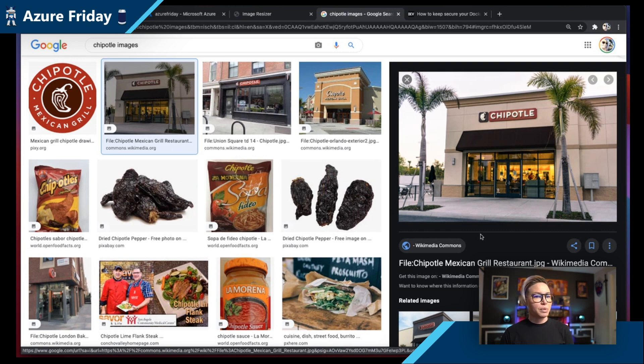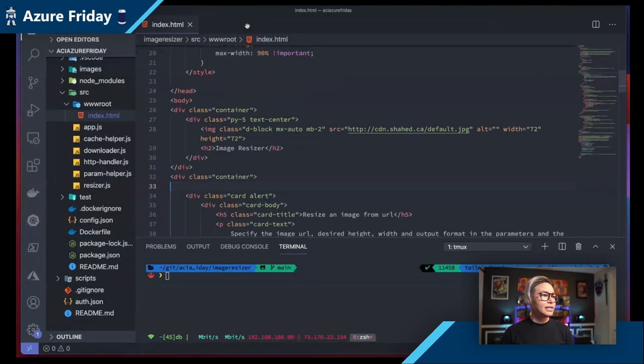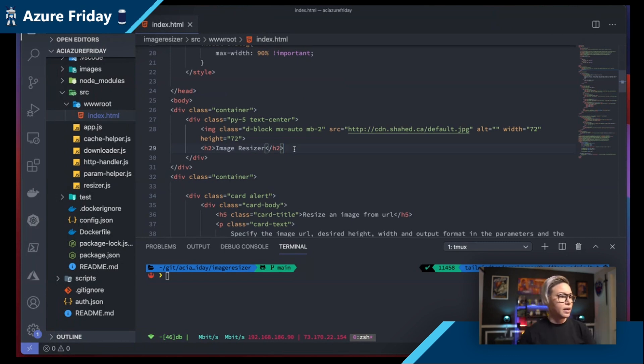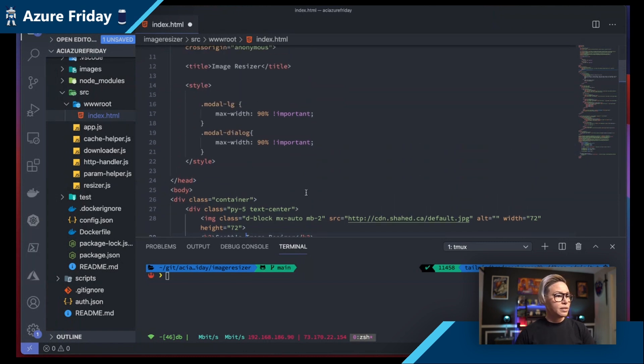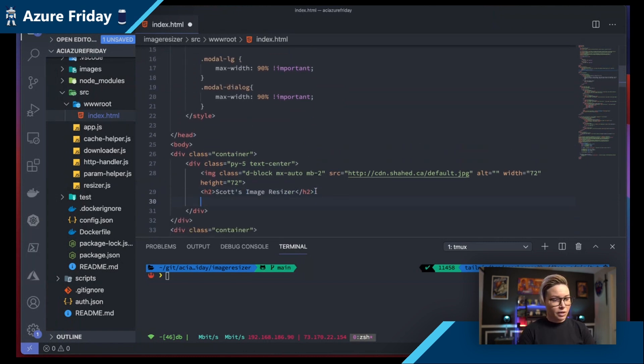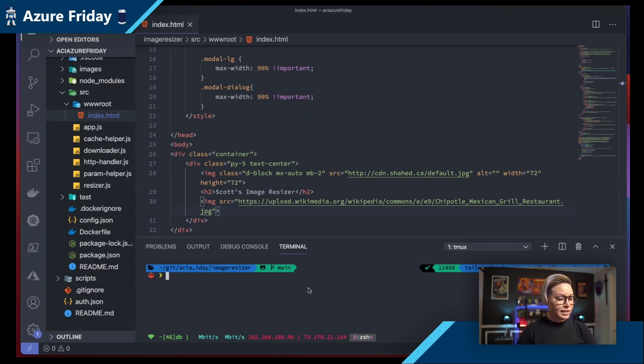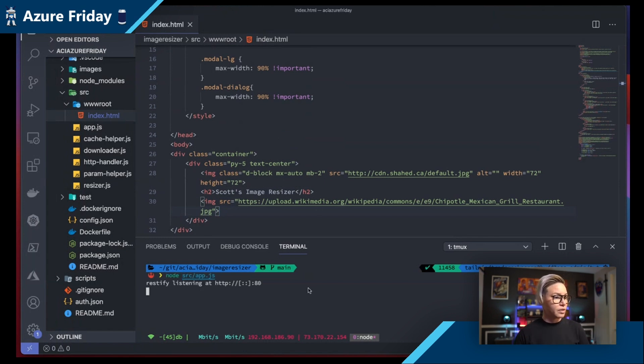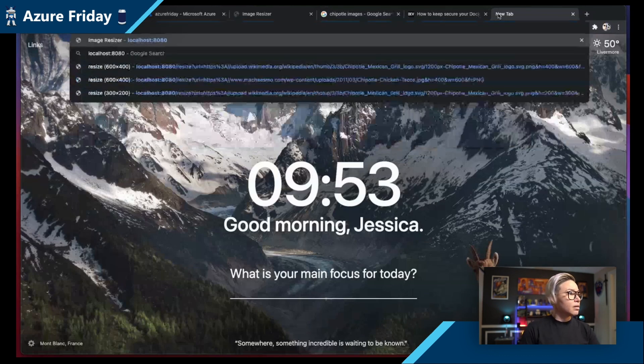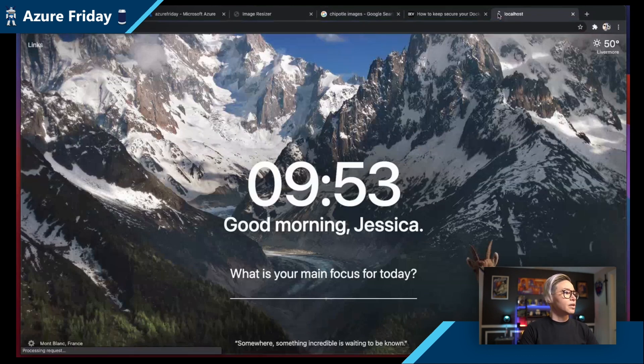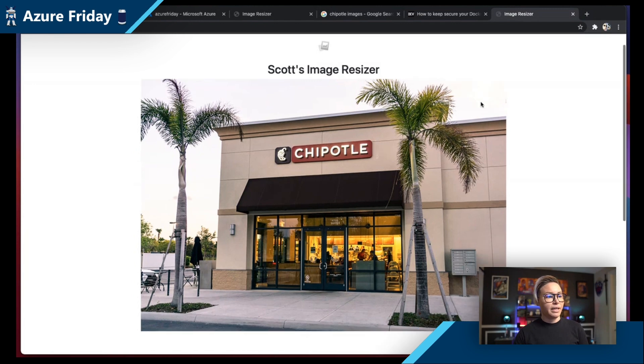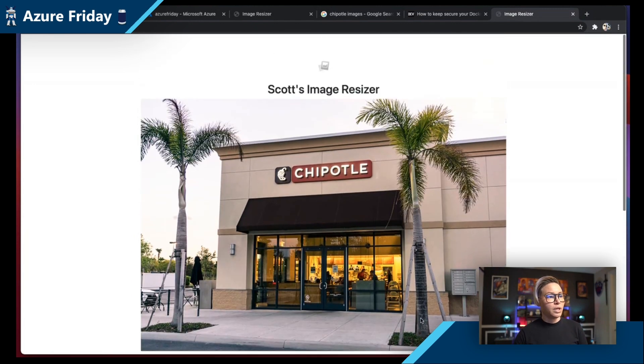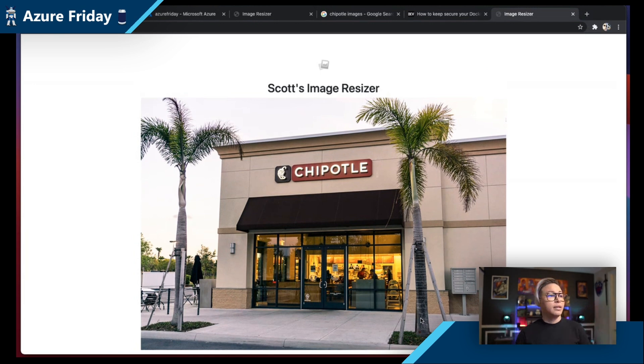All right. So I'm going to go ahead and copy the image address. Now, before we use our image resizer, I'm going to go back over to the code, and we're going to start customizing your very own image resizer here. I'm going to go ahead and name this Scott's image resizer. And I'm going to add in image source equals. We're going to paste that link in. Now, I'll save, and we're going to test this out locally first, right? Before we go and push this over into our Azure Container Instance.